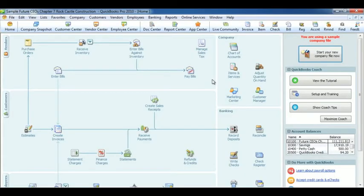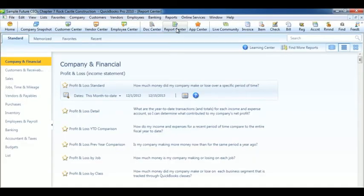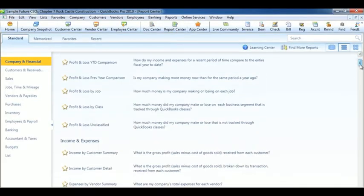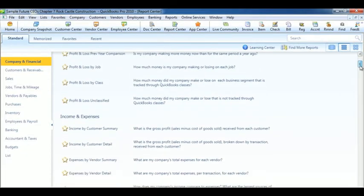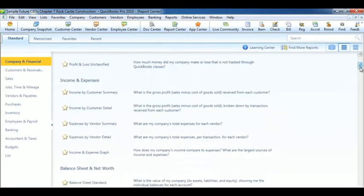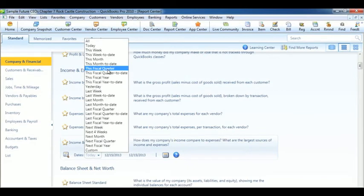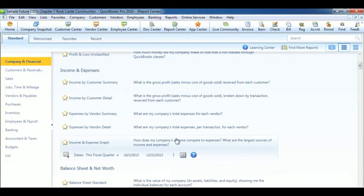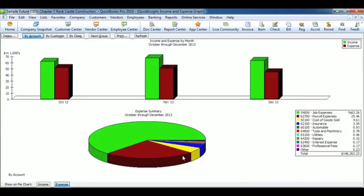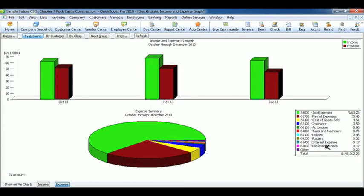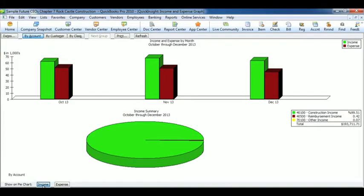To add graphs to reports, go up to the report center. Choose Company and Financial section if it's not already selected. Scroll down to the income and expense graph. Change the date to this fiscal quarter and click on Display Report. This graph displays the amount of expenses by the source of the expense as a percentage of the total. Notice to the right is the key to the graph. You can also switch to income by clicking on the income at the bottom of the screen. Graphs are helpful in visualizing the entire picture rather than individual amounts.